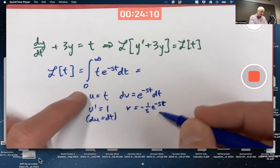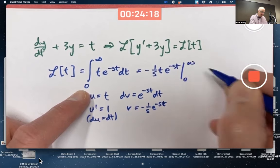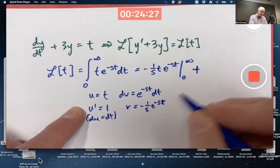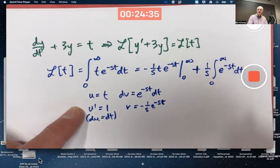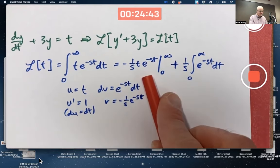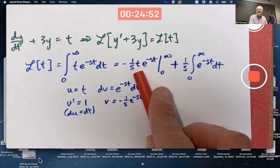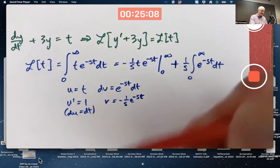Using the integration by parts formula, u·v = −(1/s)·t·e^(−st) evaluated from 0 to infinity, minus the integral of v·du. The minus signs cancel giving a plus sign, so we factor out (1/s) as a constant outside the integral. You might hope the boundary term is zero — when you plug in t = 0 you get 0 for sure. When you take the limit as t → ∞, you also get 0 when s is positive, since the exponential decay dominates. You'd use L'Hôpital's rule to verify that if needed.